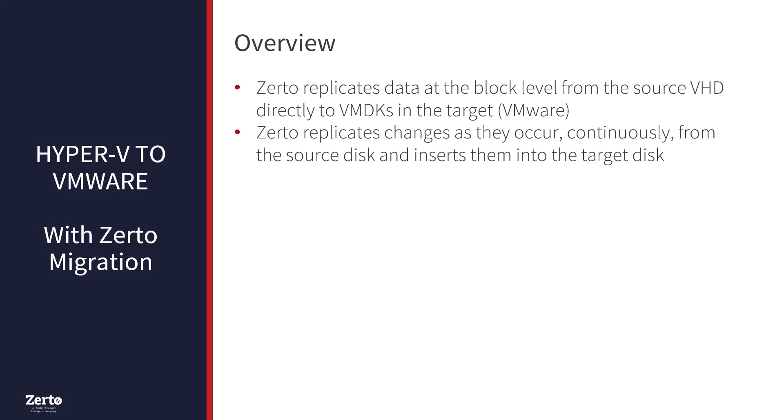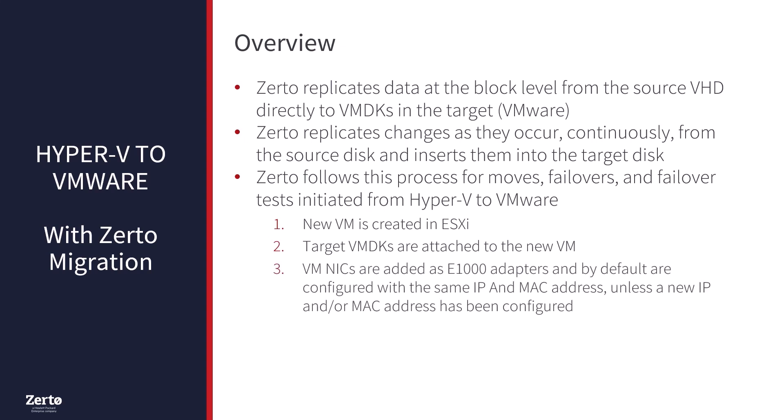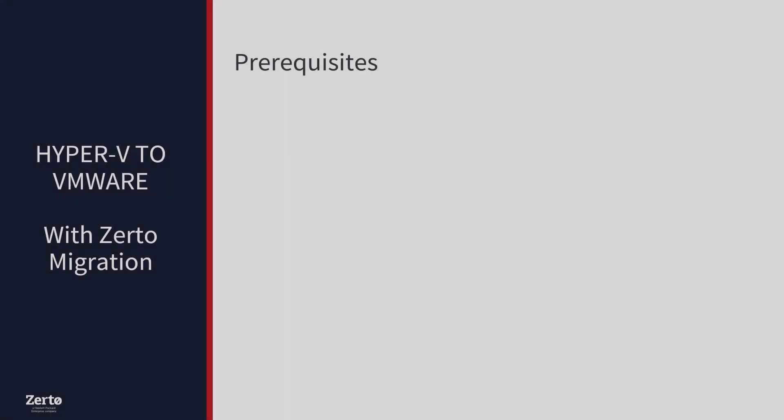This means there is no delay waiting for a disk format conversion when migrating or recovering the VM between hypervisors, therefore maintaining a recovery time objective or RTO of just minutes. Zerto follows this process when a move, failover, or failover test is initiated from Microsoft Hyper-V to VMware vSphere ESXi. A new VM is created in ESXi at the highest VM hardware version supported for the target host. Target VMDKs are attached to the new VM. VM NICs are added as E1000 adapters and by default are configured with the same IP and MAC address, unless a new IP and or MAC address has been configured in the VPG. The target VM is booted with the same name, disk layout, CPU, and RAM configuration.